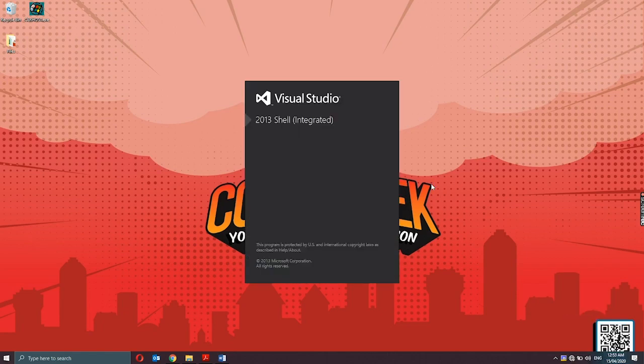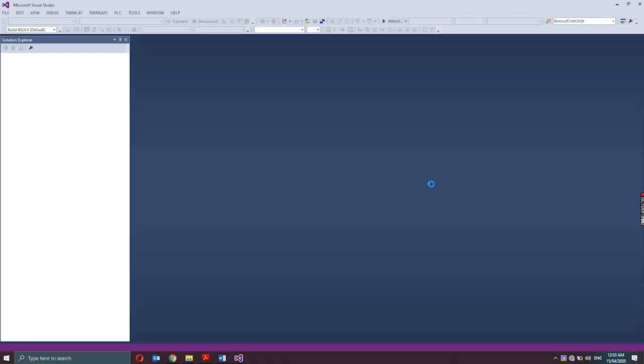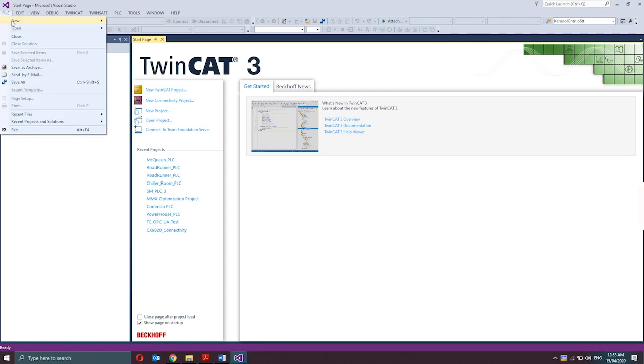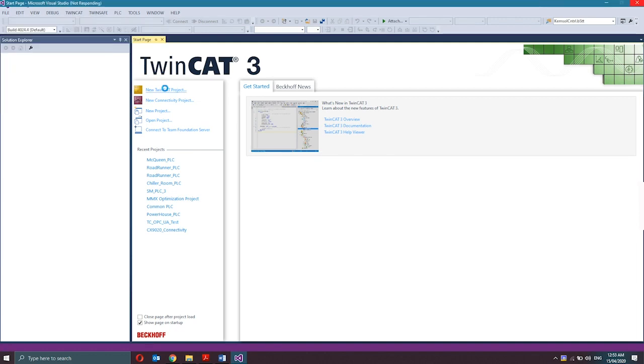Alternatively, Visual Studio can also be started by typing it on the Start menu. Select the command New, then Project in the menu file. The dialog of New Project opens.